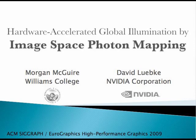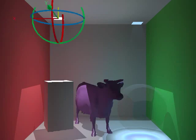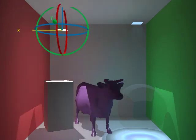Hardware Accelerated Global Illumination by Image Space Photon Mapping. Here's a demonstration of our algorithm.